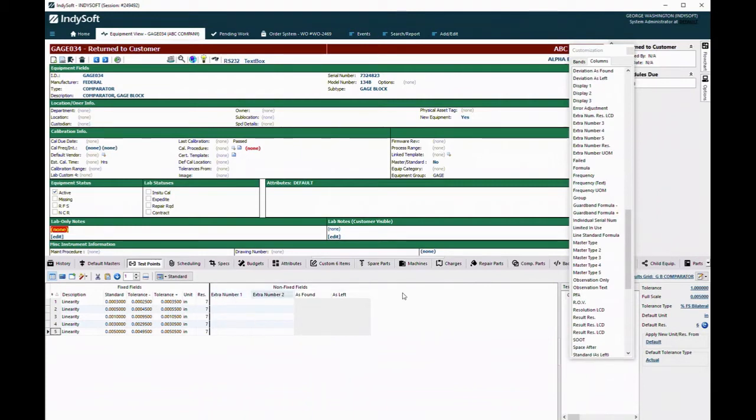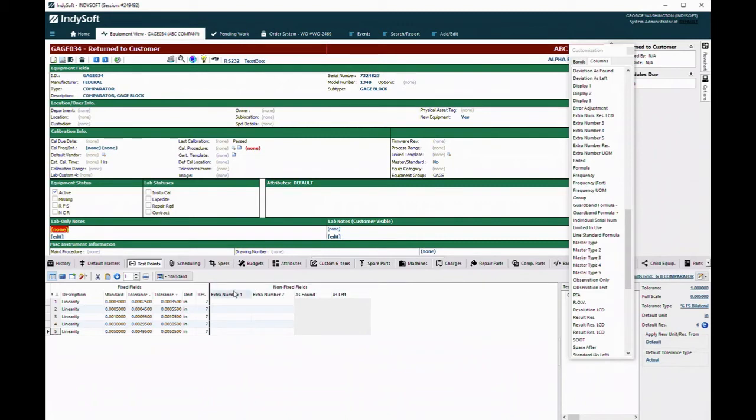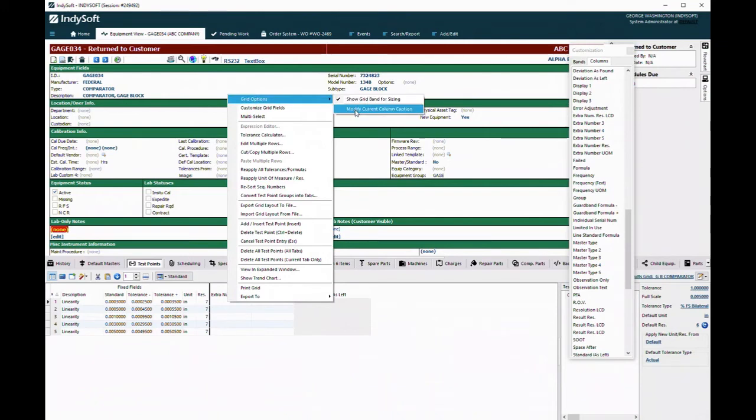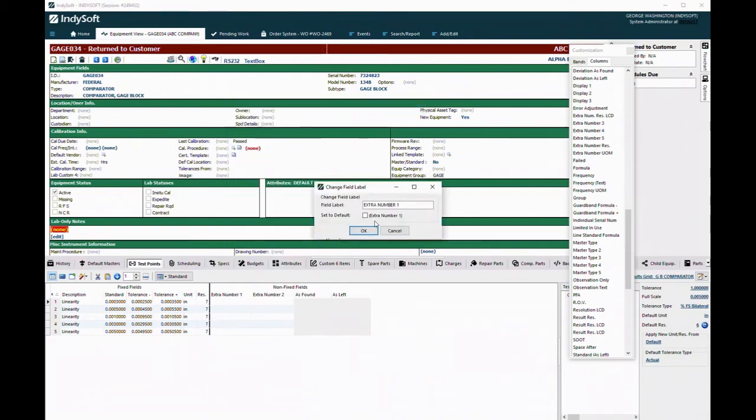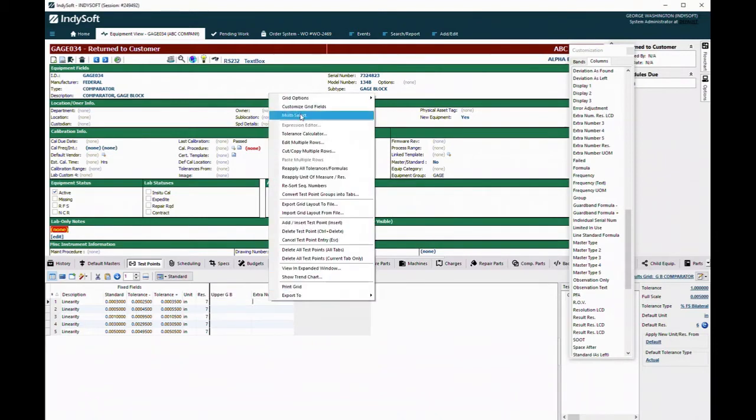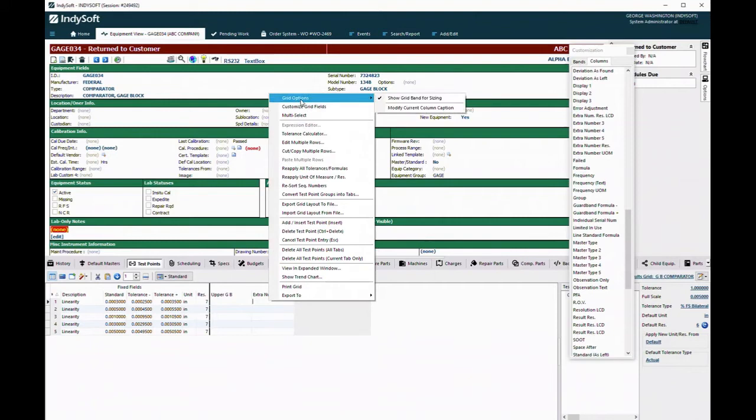Then we switch over to the display results grid. Here what we're going to want to do is drag out the extra number one and extra number two fields just like we had in our formula. But we want to rename these so that the technicians know what these are used for. In this case, I'm going to rename the field and we'll call this upper gauge block and we'll call this one the lower gauge block.